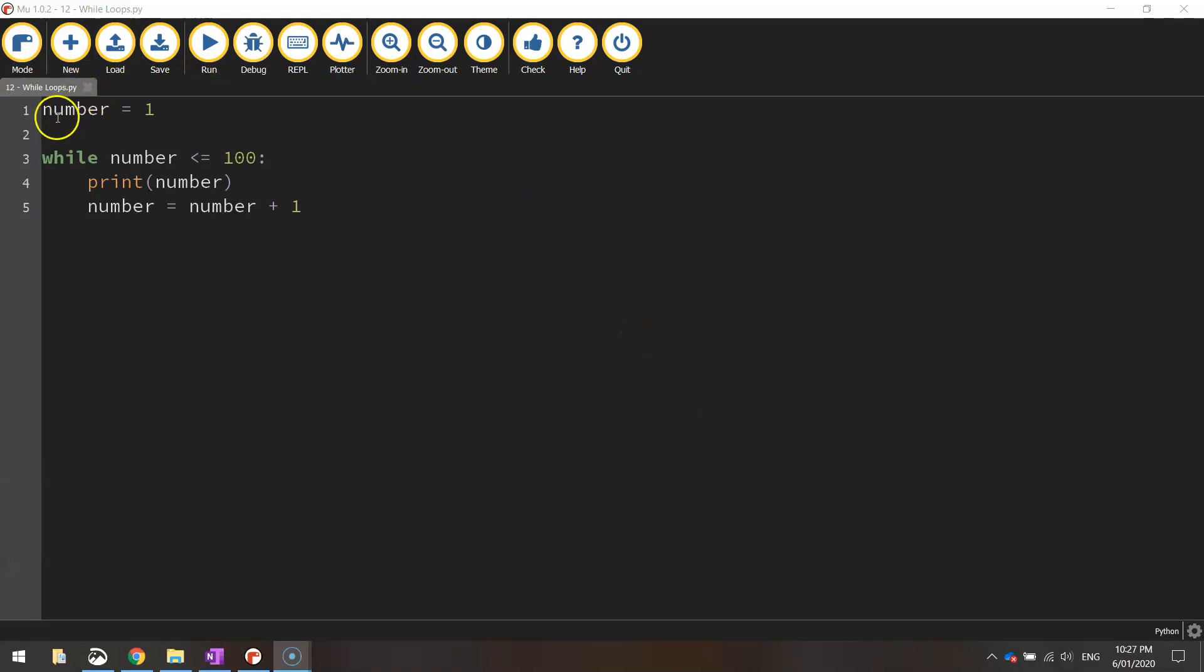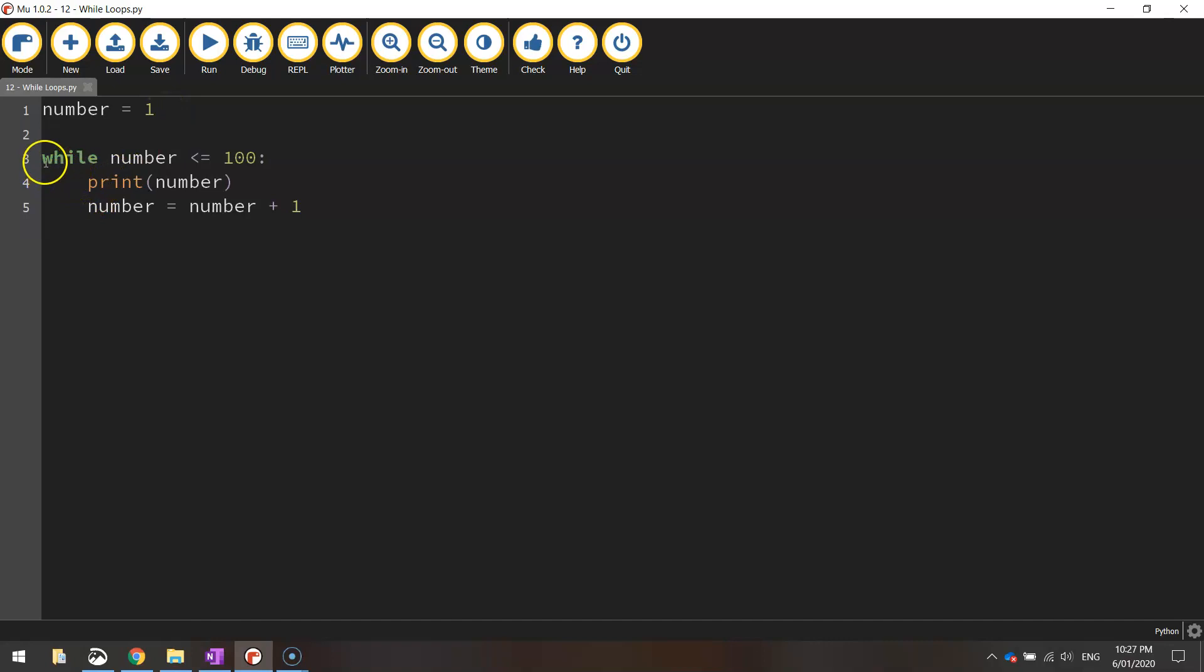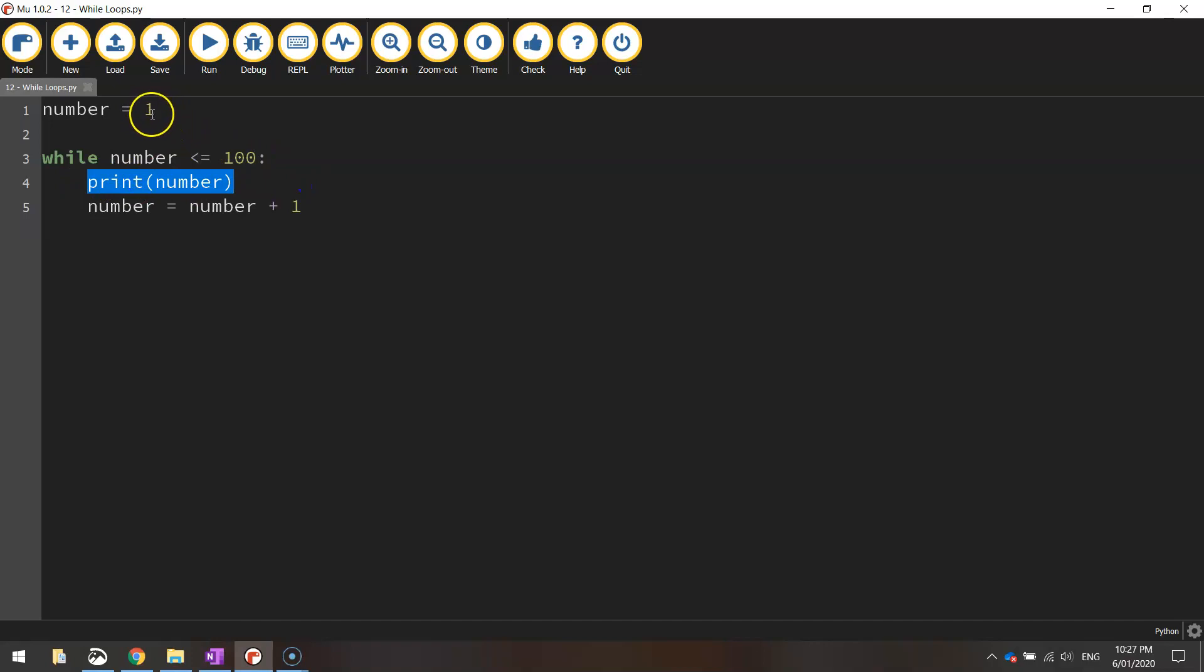As I said before, we start off with the first number, number equals 1. That's our starting point. Then we get down to our while loop. So what this code is saying is while number, so this number up here, while it's less than or equal to 100, then we're going to print out whatever this variable is equal to. So the first number that it's equal to is 1, so it would print a number 1 on the screen.